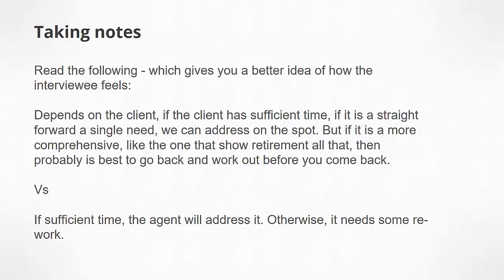Done? If the first one gives you a lot more detail and gives you a bit more flavor into what the interviewer is feeling at that point in time. You know, depending on the client, if there is sufficient time, if it's straightforward, we can address it on the spot. But if it's more comprehensive, like the one that shows retirement and all that, then probably it's best to go back and work it out before you come back.